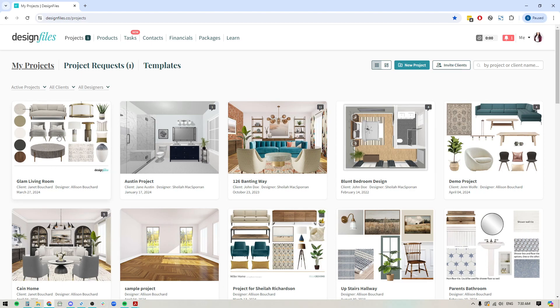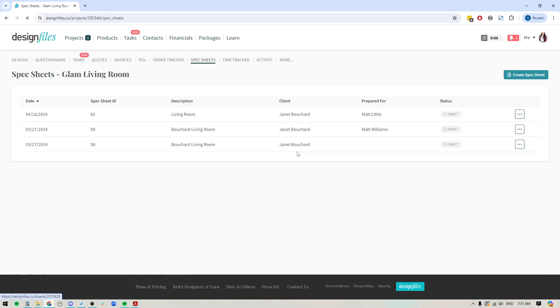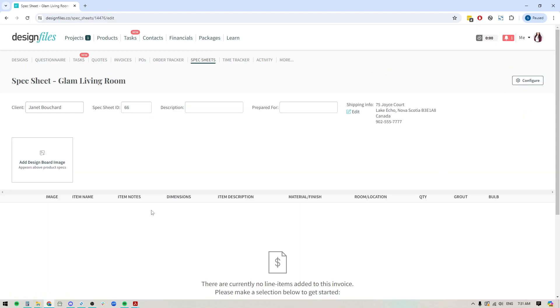We'll use this project as an example. And let's say I want to create a spec sheet for this particular project. I'm just going to go to the project nav, click on spec sheets. And in the top right hand corner, we're going to click this button right here to create a new spec sheet.